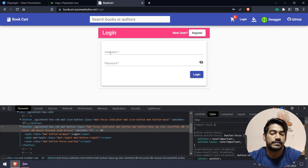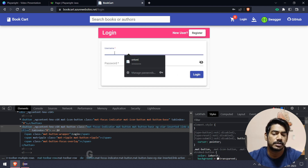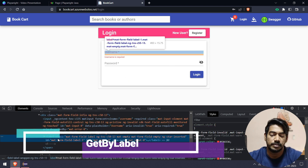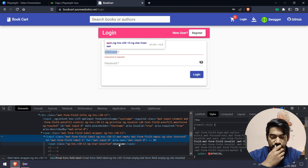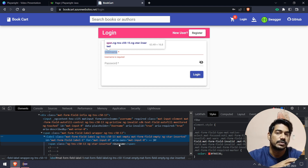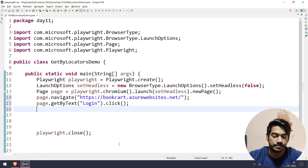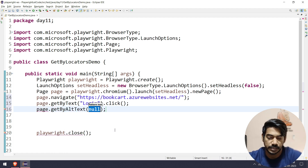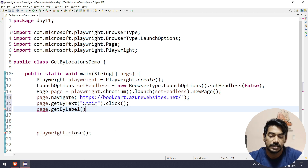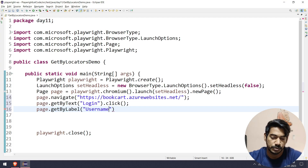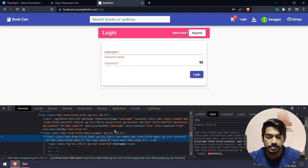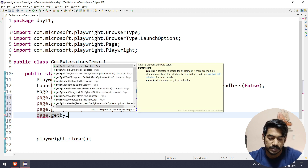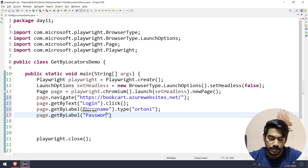Once I go to the login page, I have a username and password field. These look like placeholders but if you inspect them, they are actually labels. Within the label we have a span tag containing 'Username'. Since label is the parent and span is the child, taking the parent element will work. So I can say page.getByLabel and pass 'Username', then type my username. Similarly, page.getByLabel with 'Password' and dot.type to enter the password.